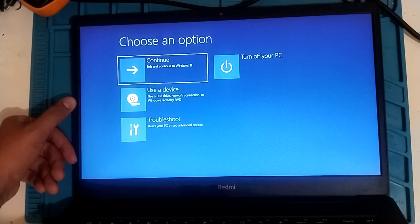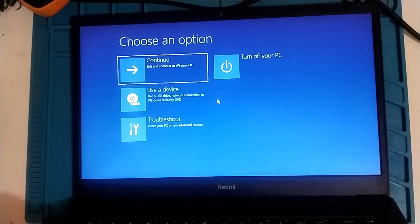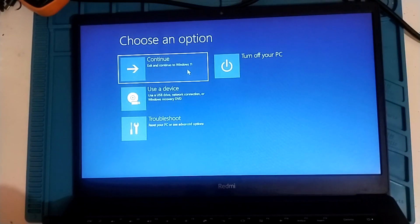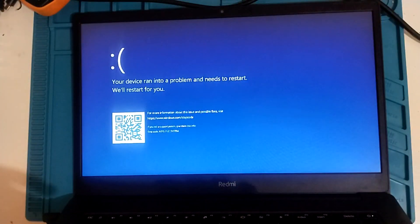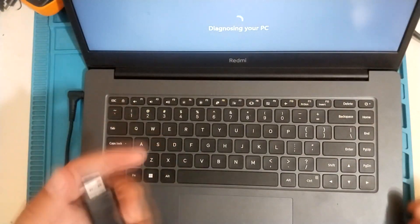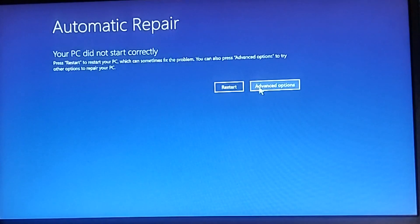Troubleshoot, use device, network recovery. Let's use exit and continue to Windows 11. They updated to Windows 11 — same problem. I have a USB with Windows 10. Let's try the advanced options.